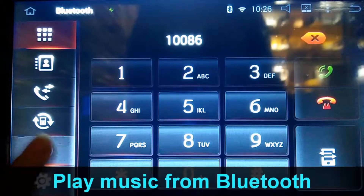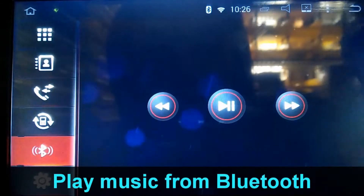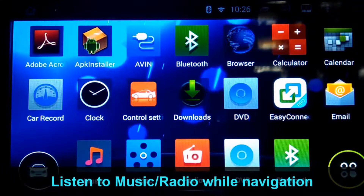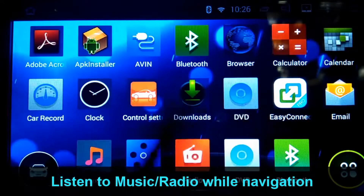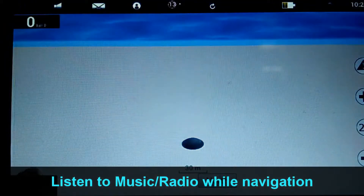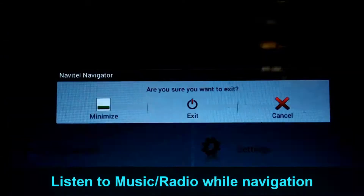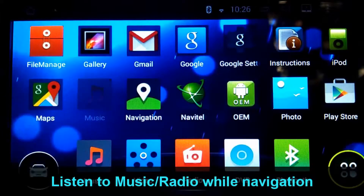You can also listen to music from this device. And you can use the navigation at the same time while you listen to music.